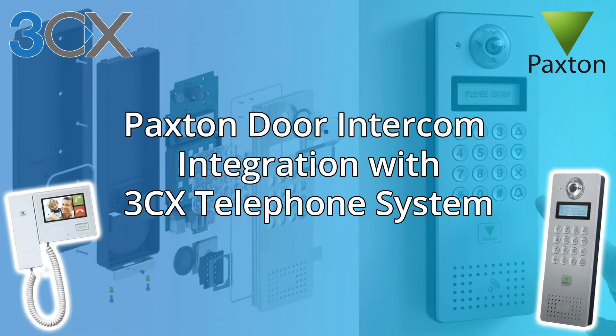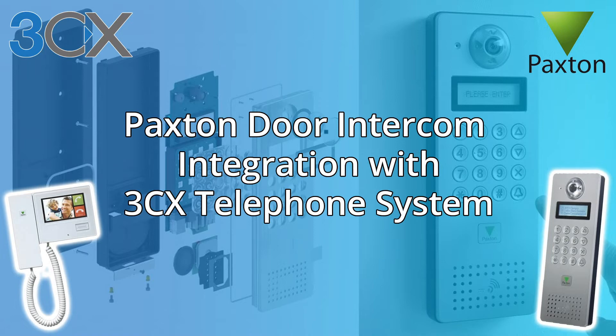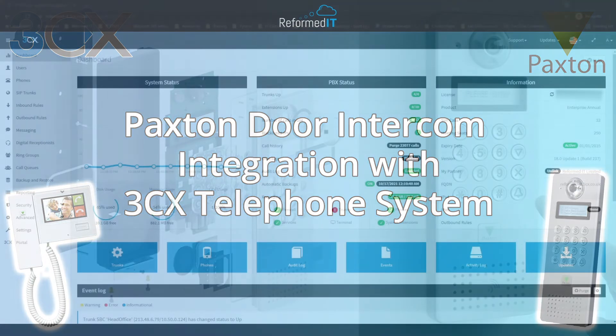In this video, we are going to show you our step-by-step guide on how to integrate the Paxton door entry systems with a 3CX telephone system. This will allow you to answer and open your door from your phone or software application.